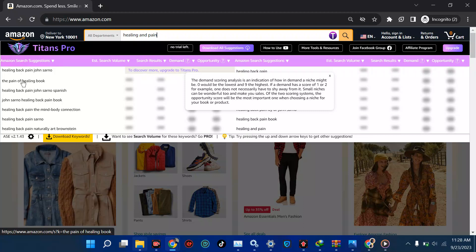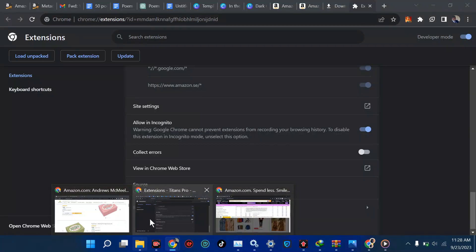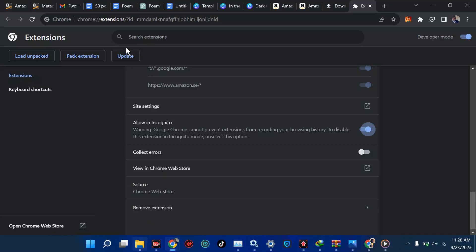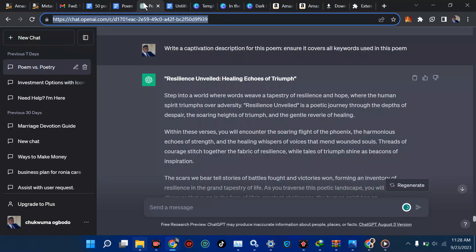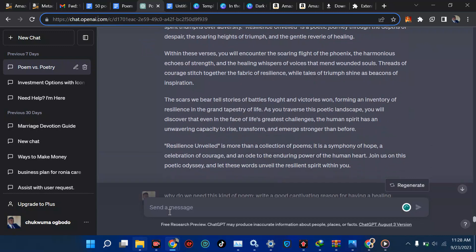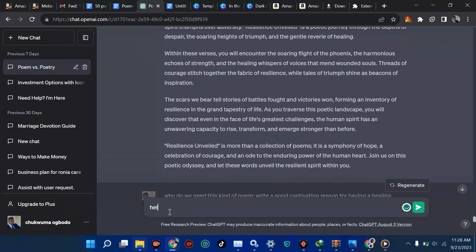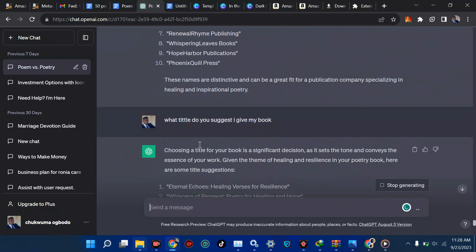Instead of stressing, let's use AI to generate keyword ideas. I'm going to go to ChatGPT — if you don't know it, go to chat.openai.com. Start by saying hello, because it's very key to talk to it like a human being. It will reply and ask how it can assist you today.